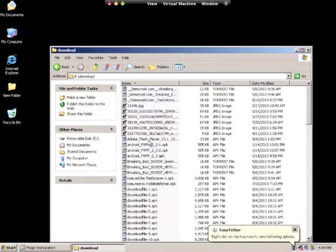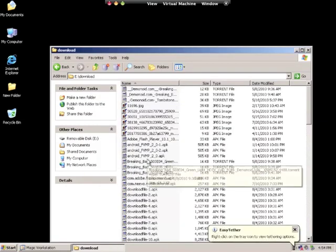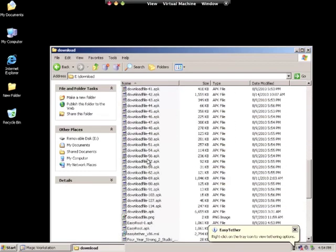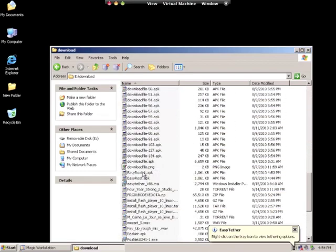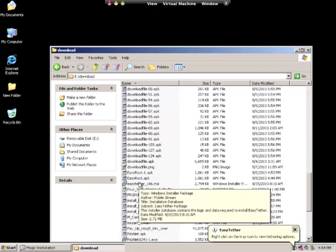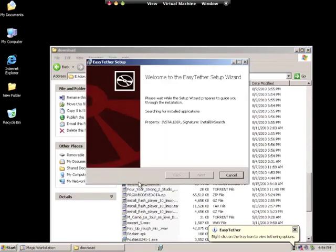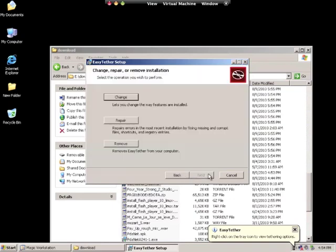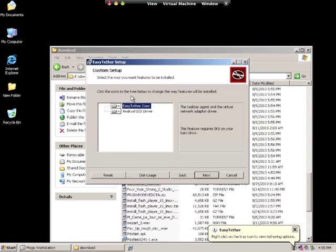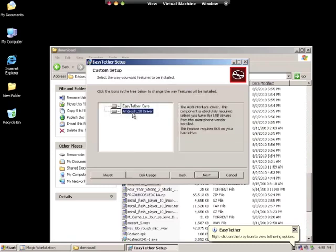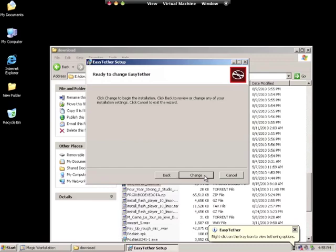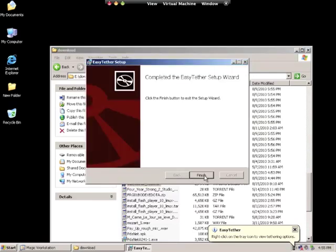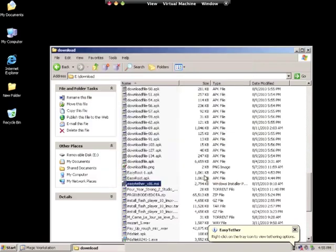Go back to the same Easy Tether 86.msi file. Hit next, then select change. Go to Android USB driver, hit next, change, and finish.